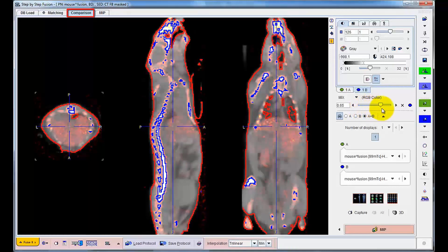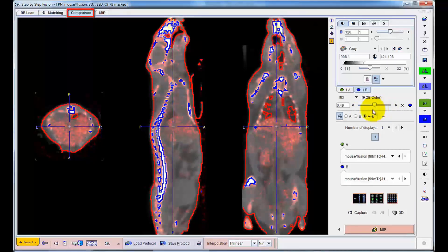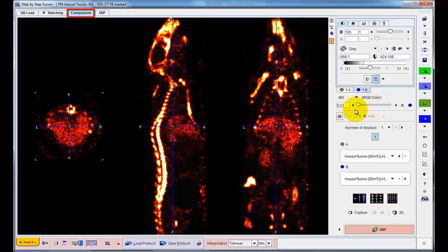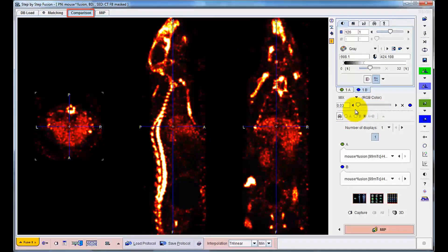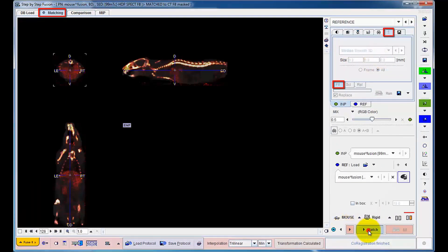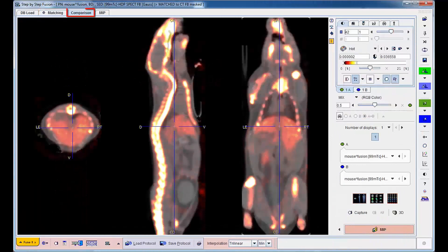The high-resolution SPECT images are affected by granular noise, which would compromise 3D visualization of the fused images. Therefore, a 0.8 mm median filter is applied and matching is repeated. Now, the images are ready for rendering as a maximum intensity projection.